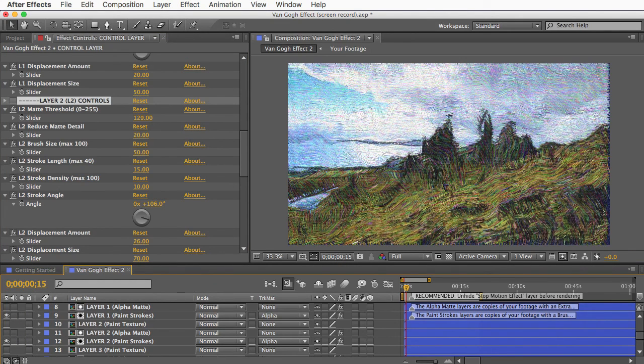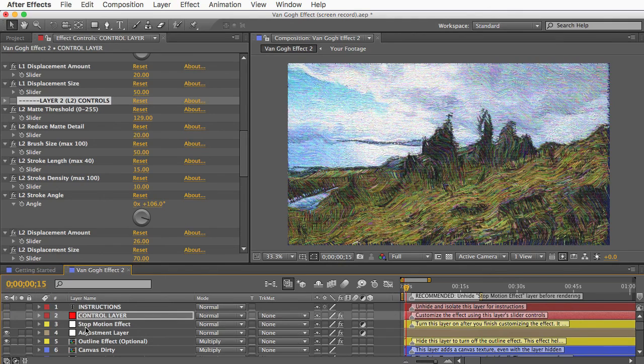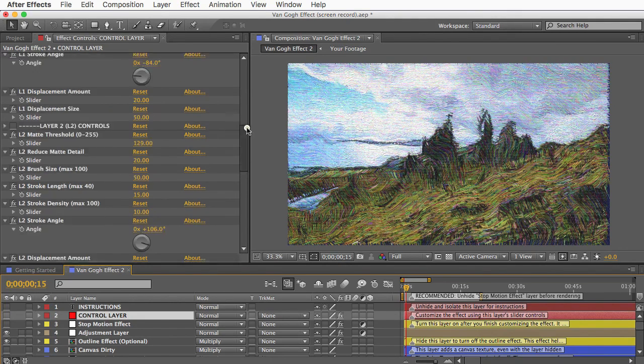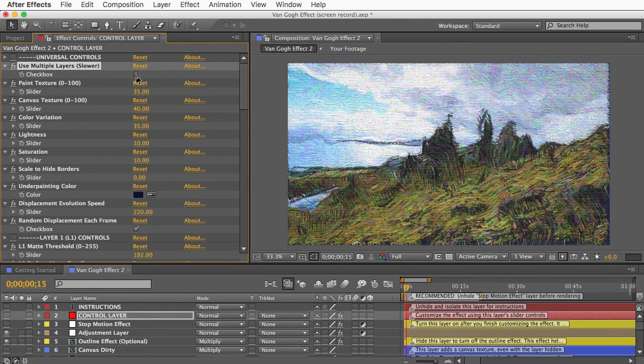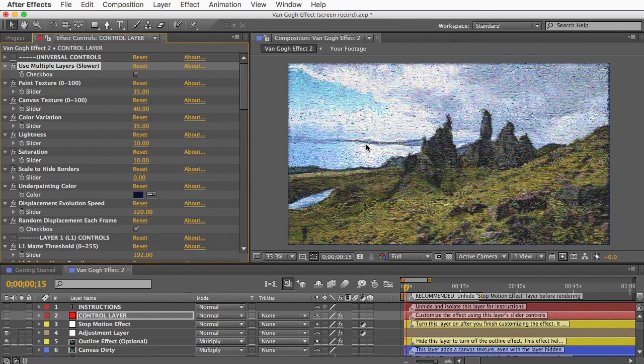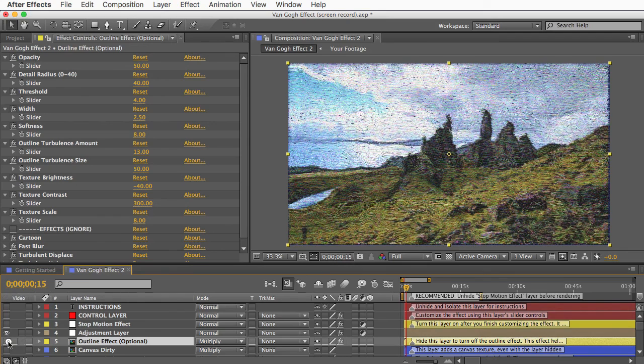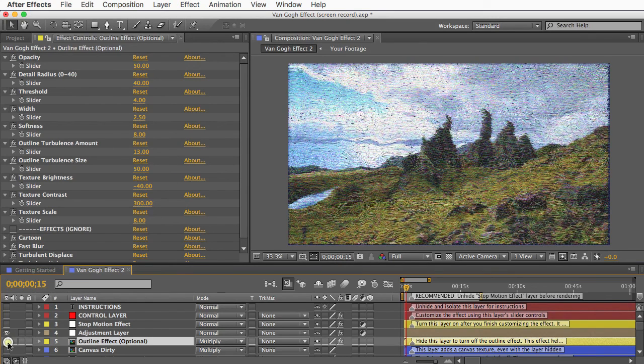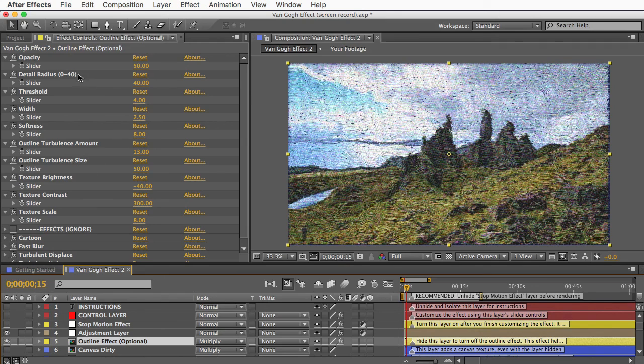A couple other things in this comp worth mentioning, you can choose to use just one layer with this checkbox control at the top. And that will show just layer 1 and hide all the other layers. Also, this comp has an outline effect which is on by default, so you can turn it off by hiding this layer if you want. And then with that layer selected, you have a lot of options for customizing the outline here in the effect controls panel.